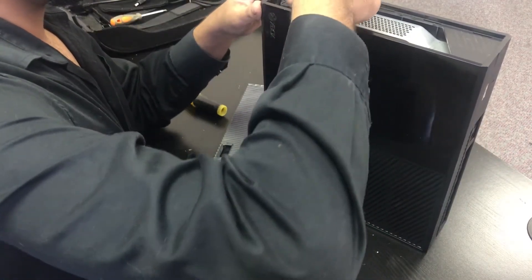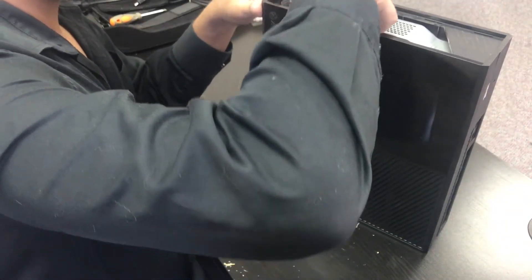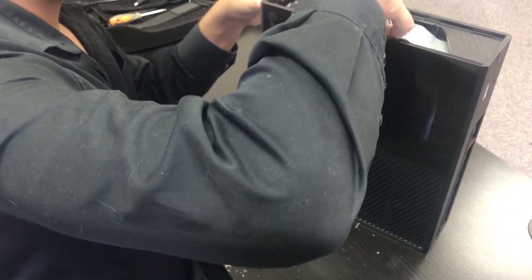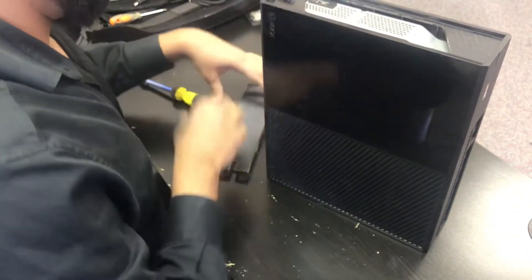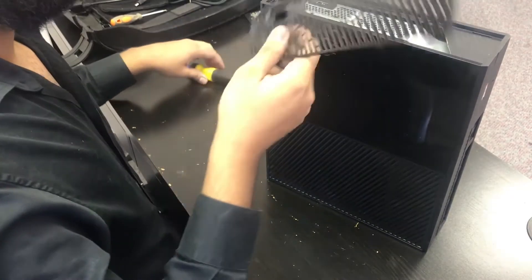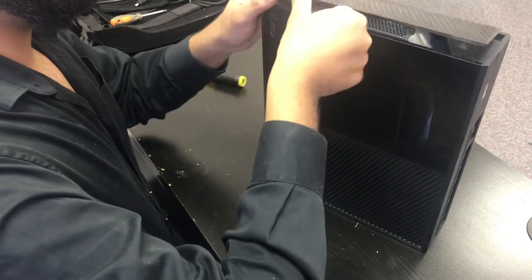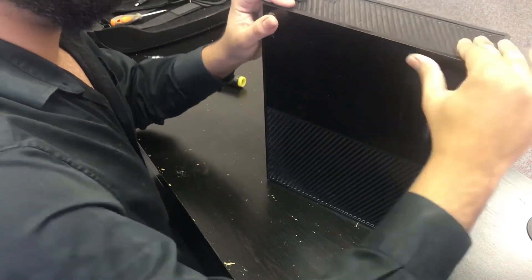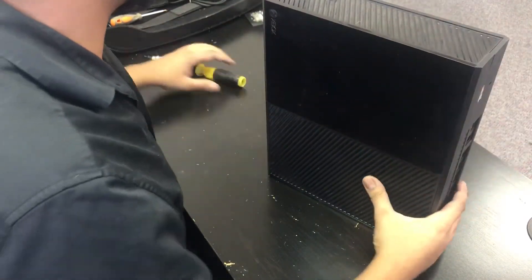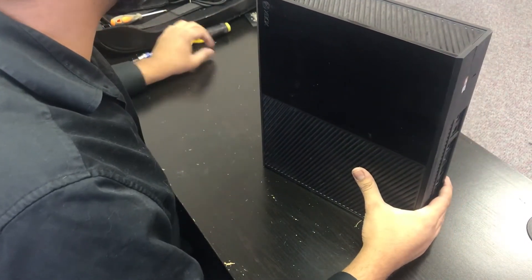Put the sync button base back in. And then the top cover back. Top cover goes back on like so.